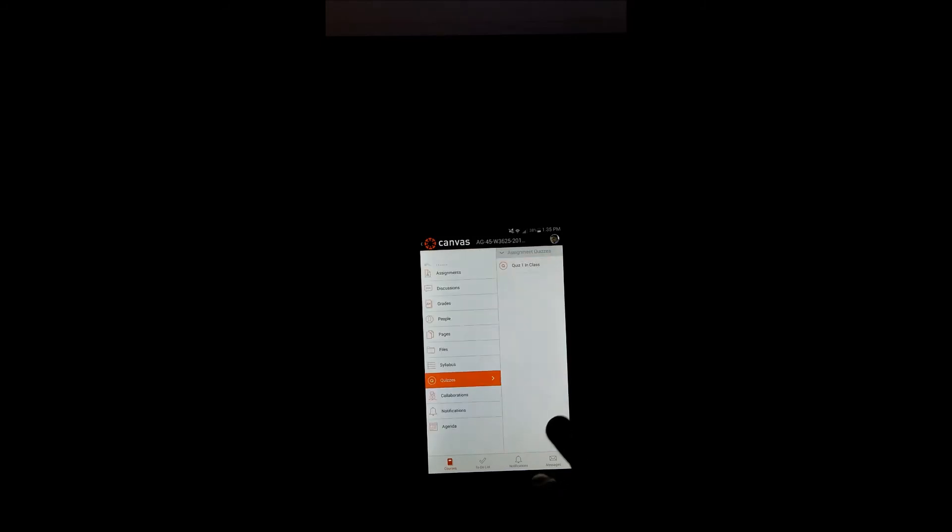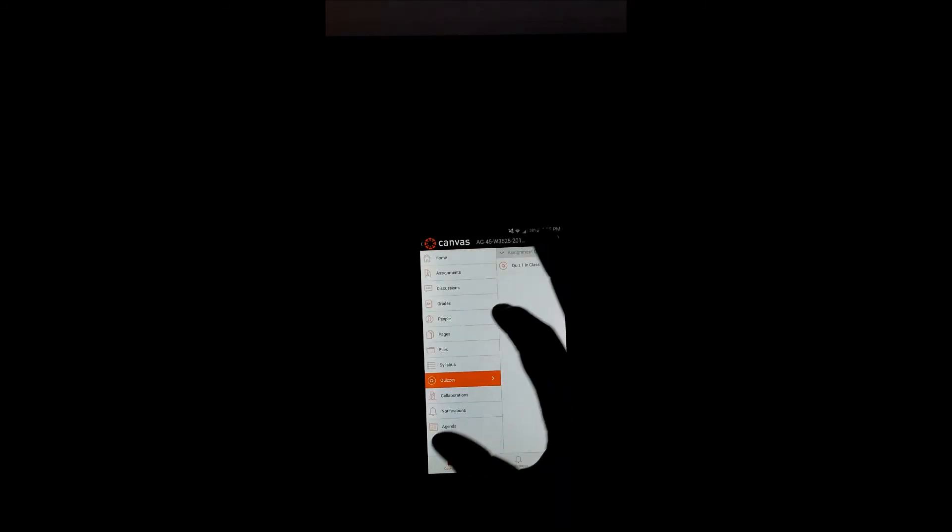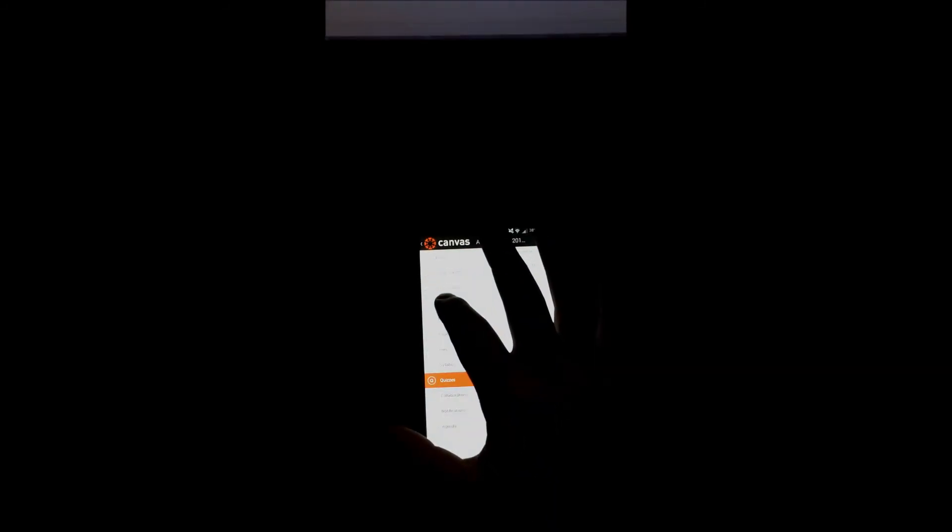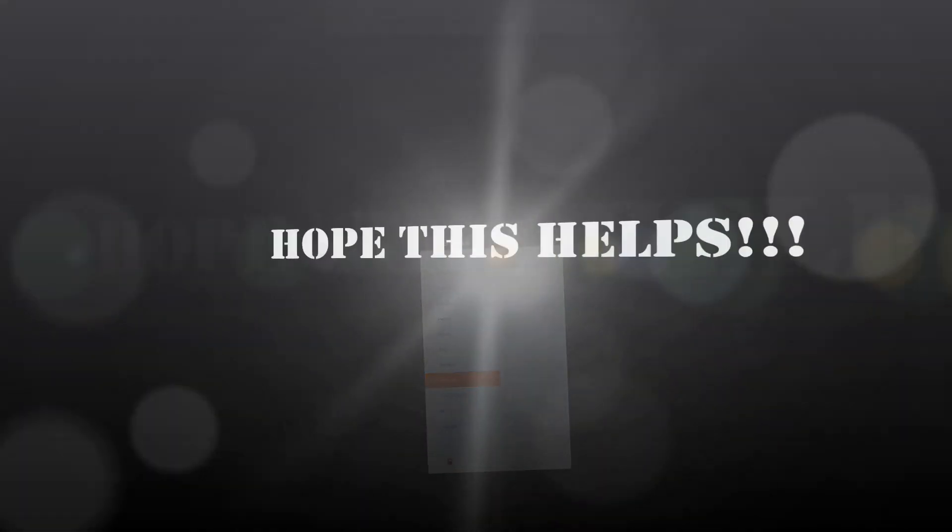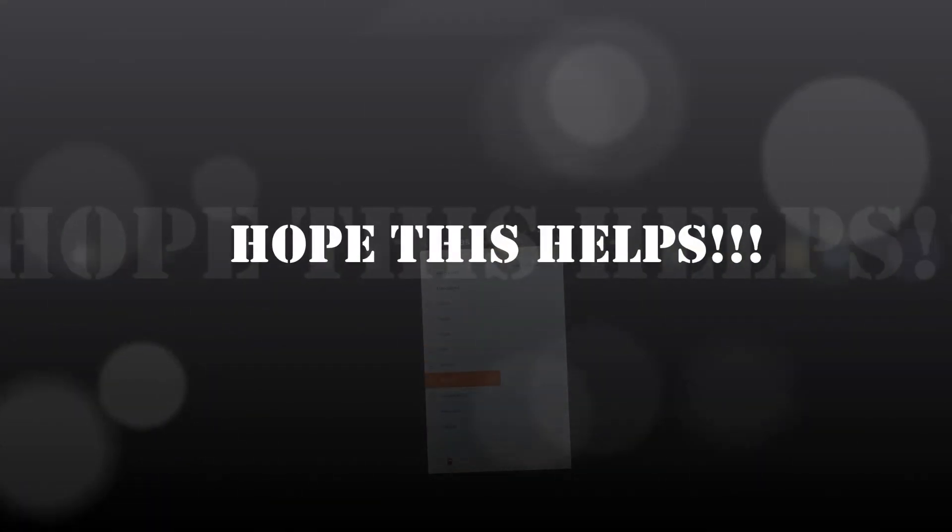I probably shouldn't show you my grades. Let's go back. But yeah, this is pretty much how to use the Canvas app on the Android market or Android system.